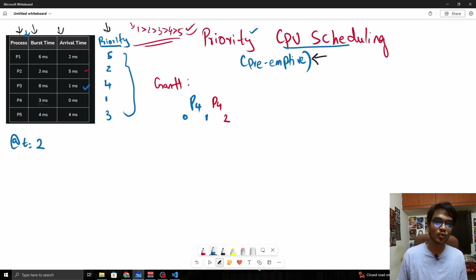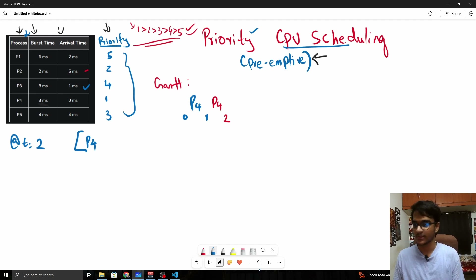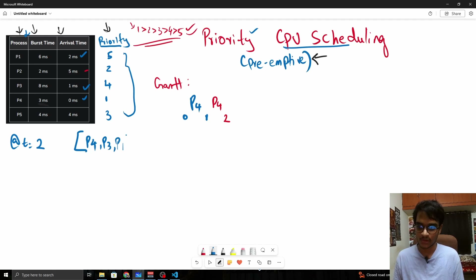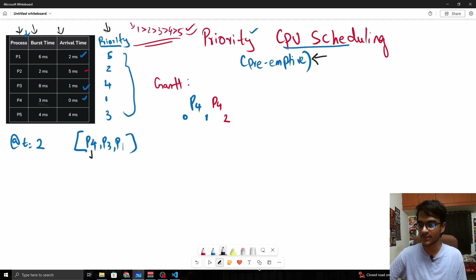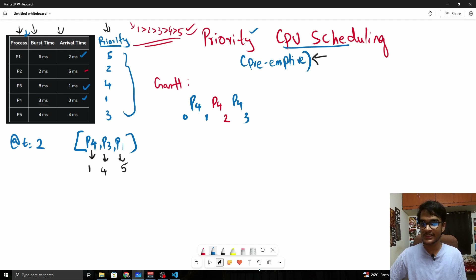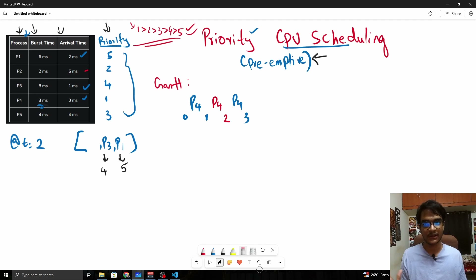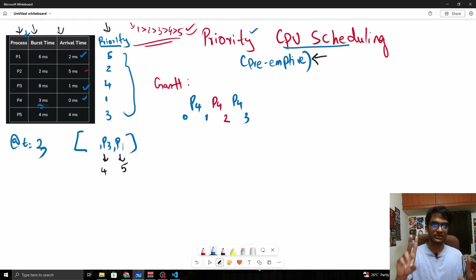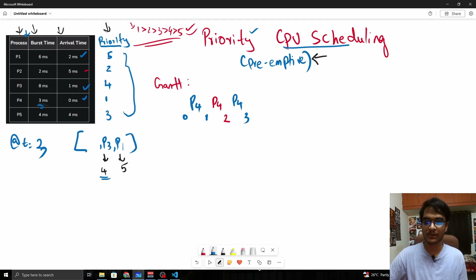At t=2, P1 also arrives. We now have three available processes. P4's priority is 1, P3's is 4, and P1's is 5, so P4 still has the highest priority and executes from t=2 to t=3. At t=3, P4's burst time is fully consumed, so P4 is completely serviced and removed from the process list. Now only P3 and P1 remain.